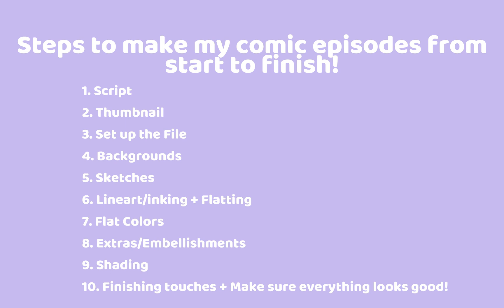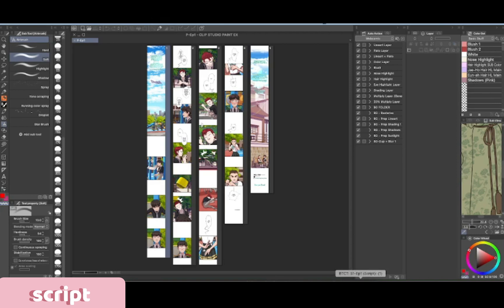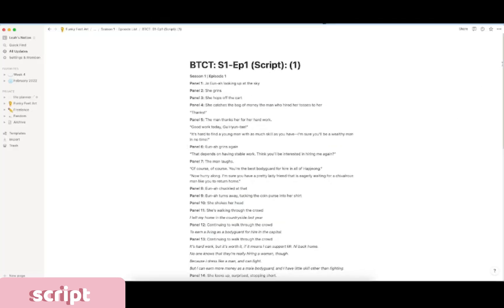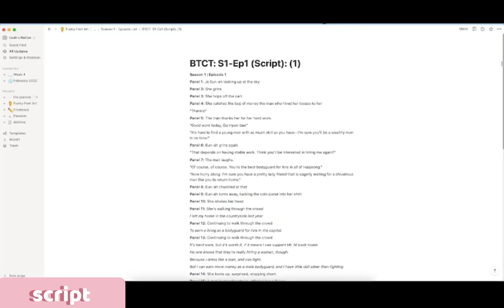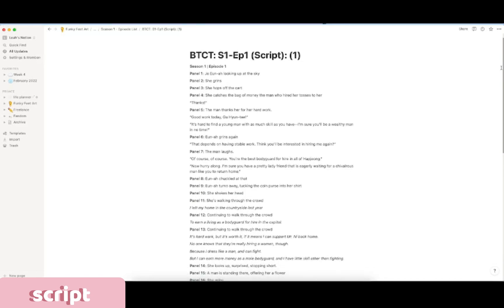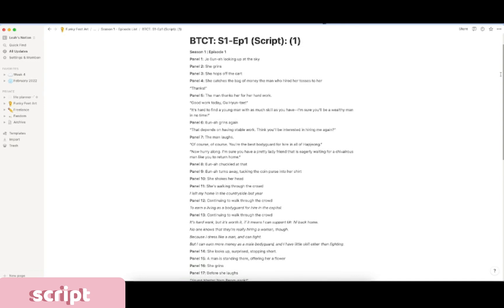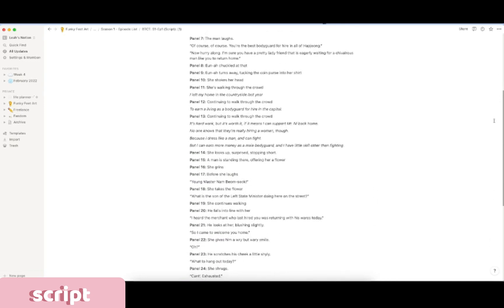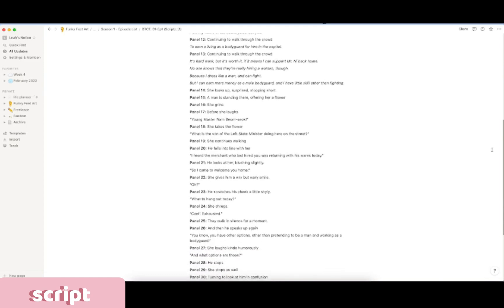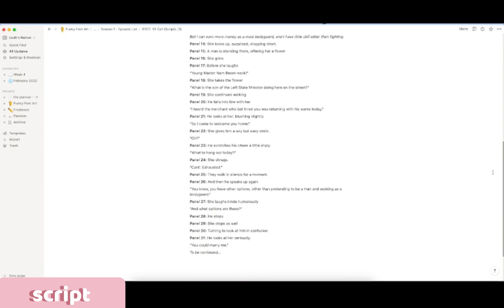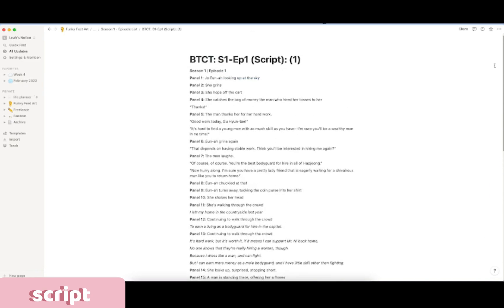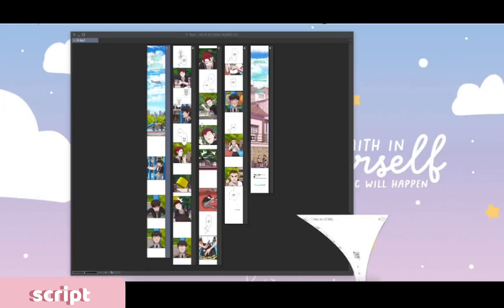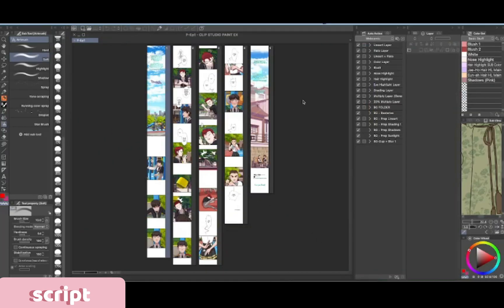So the first thing I do is I start with a script and I actually don't have a script for this episode. So I'm just bringing up the season one episode one of Beneath the Camper Tree Script just so you can see. And please excuse how cringe it is. But this is basically, I use Notion. Notion is an app, it's like an organization app. I don't really know what the official term is, but basically I just write it out, divide things by panel. Since I am also the artist, I can visualize what I'm writing so I don't have to write too many descriptions unless I need to make sure I am remembering what I want to do.